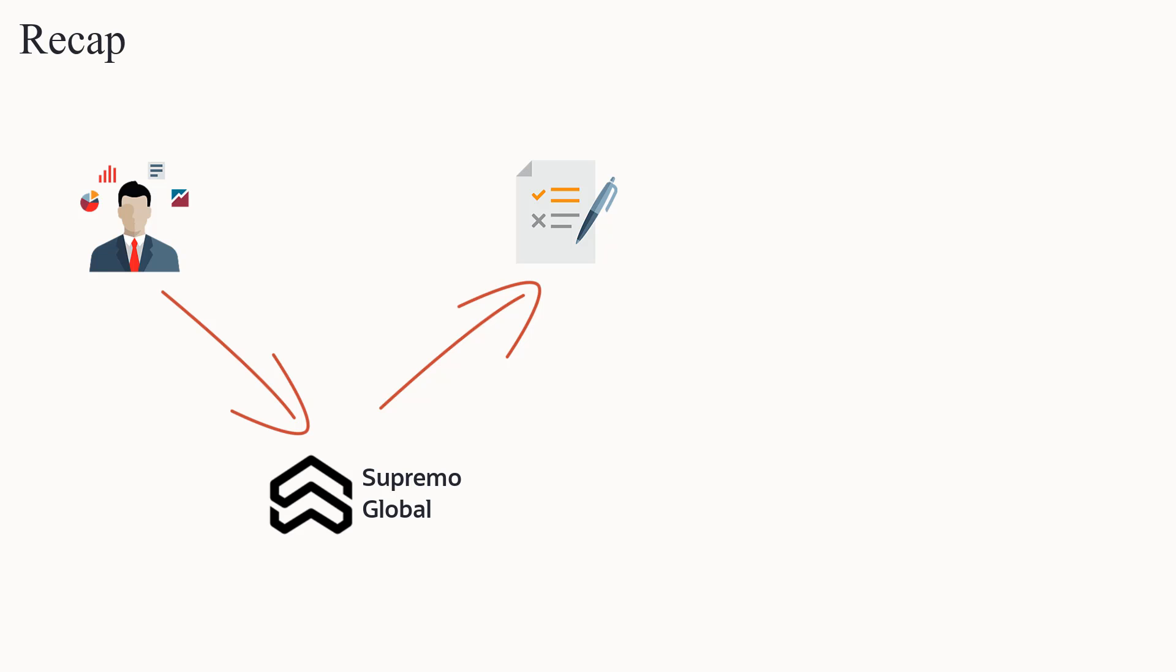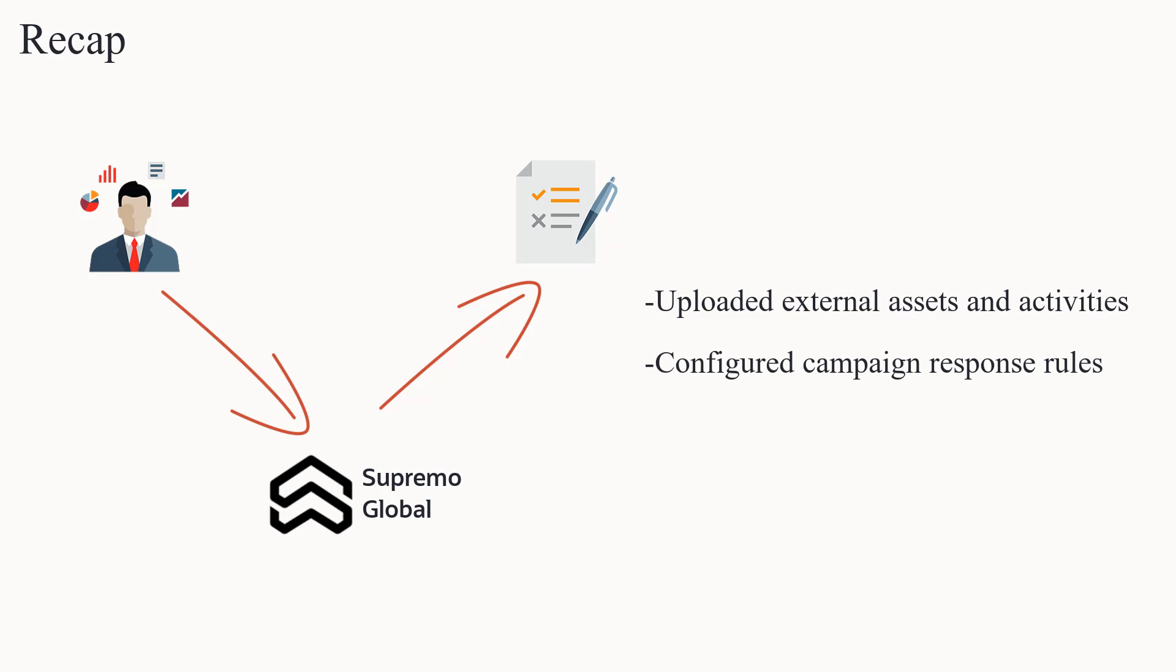Sam has already uploaded external assets and activities, configured campaign response rules, and created opportunity stages.